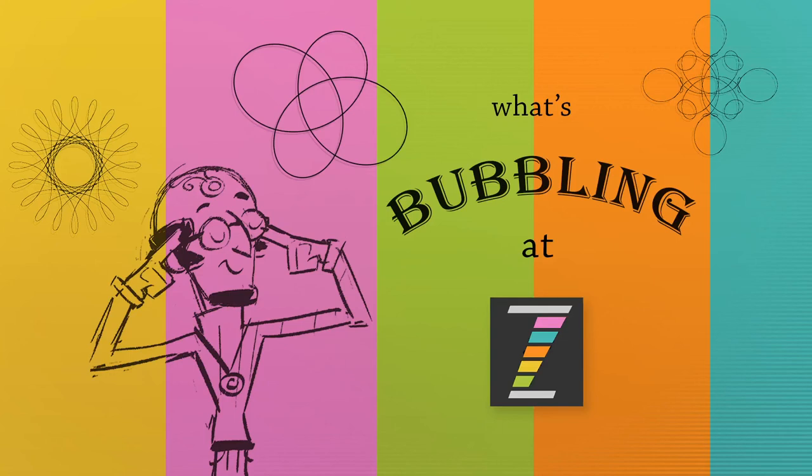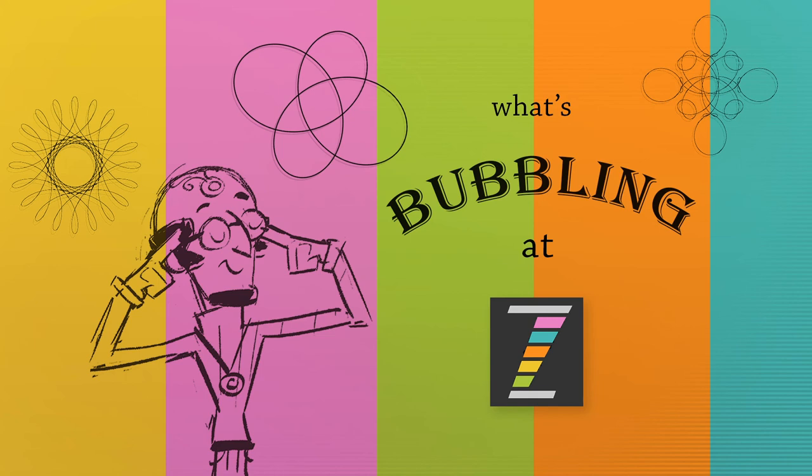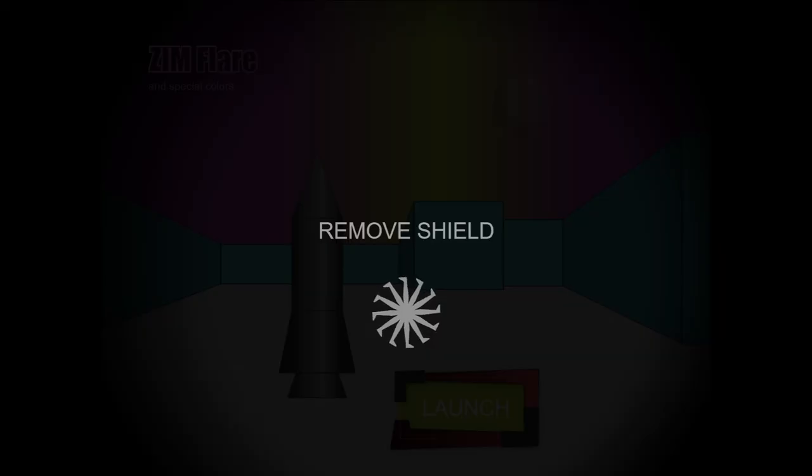Hello and welcome to What's Bubbling at Zim. I am Dr. Abstract and in this bubbling we're going to take a look at the things that are new in Zim 10.9.0. We'll start with a flare in this bubbling and then in the next we'll look at binding.